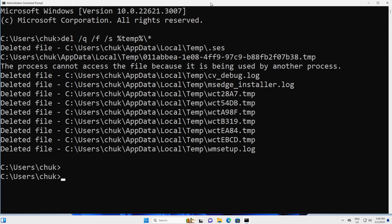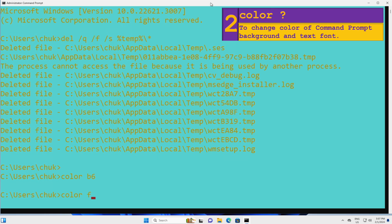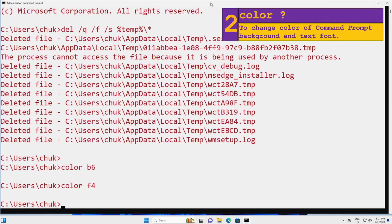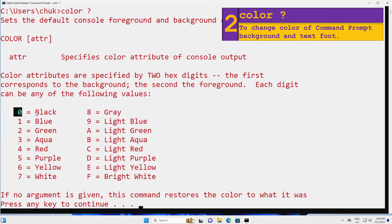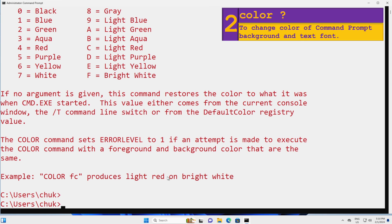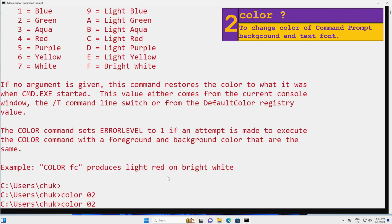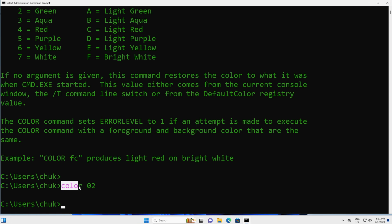Next, you can change the color of the background and the text font by using the color command followed by two hexadecimal characters. For example, color B6 gives you this. Color F4 gives you this. You can use color space question mark to see the entire color code — you can see color 0 to color F. I like black background and green font, so I will type color 0A and press Enter. The first character after the command represents the background and the second represents the text font.